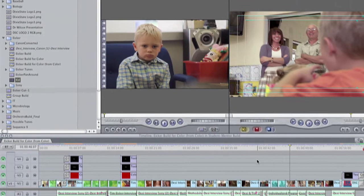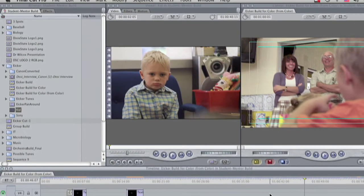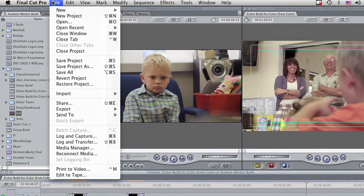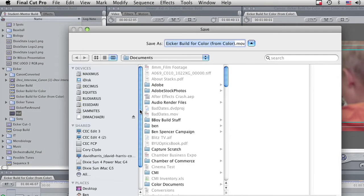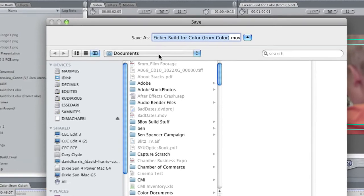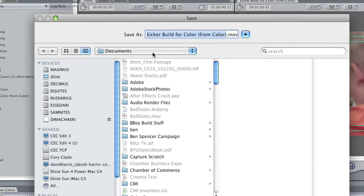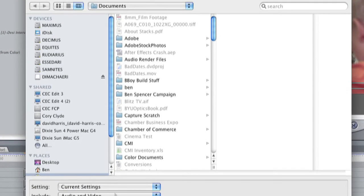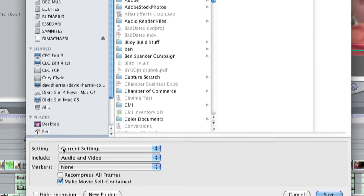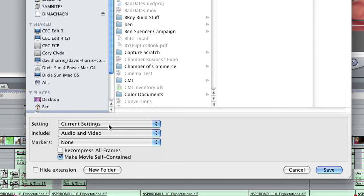So to do that you can either hit Command E or come up to your file menu, come down to export and QuickTime movie. So I'm going to call this Iker build, and then down here in our settings we want to make sure that we're using the current settings, that's just going to kick it out in the codec and the preset that we have set up for our timeline.